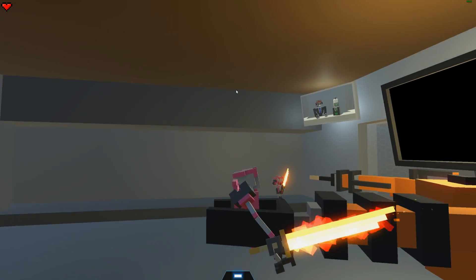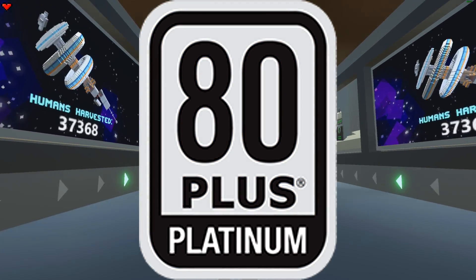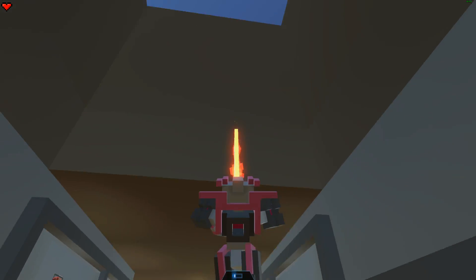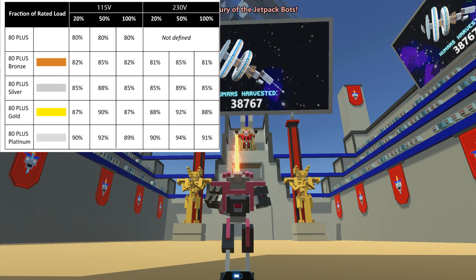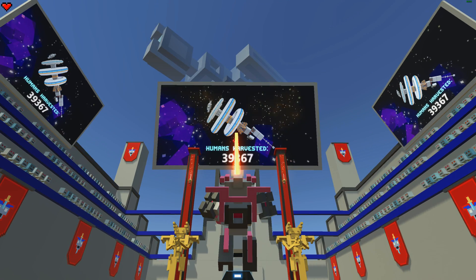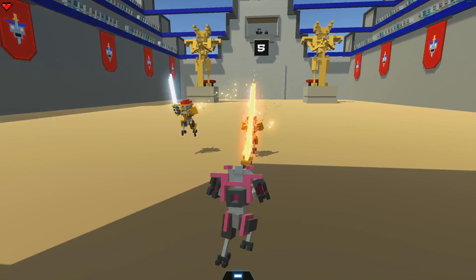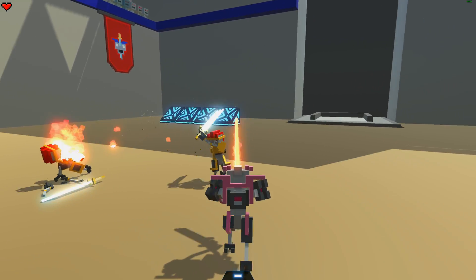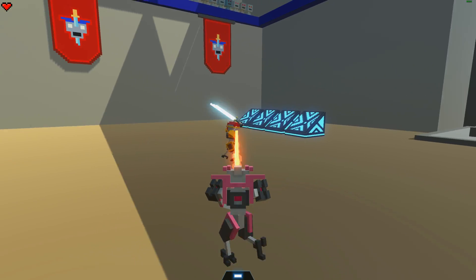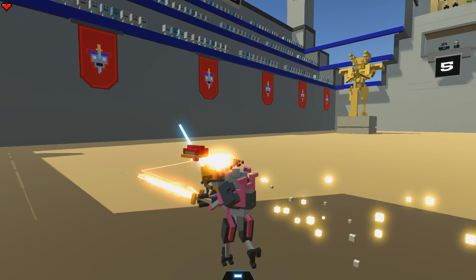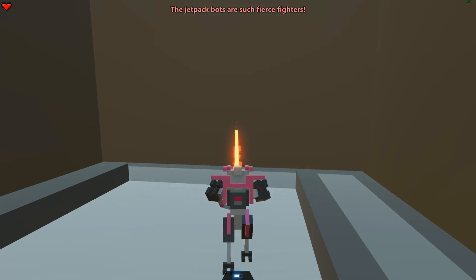You might notice that some PSUs say 80 Plus Gold, some say 80 Plus Bronze, and others say 80 Plus Platinum — what's the difference? This has to do with efficiency. A bronze-rated PSU will waste about 18% at 100% load, meaning if you have a 600-watt bronze PSU at 100% load, about 108 watts will turn to heat. If you have a 1200-watt PSU running at 50%, a bronze PSU will waste 15%. 50% of 1200 is 600, plus 15% equals 90 — so the PSU draws 600 watts and an additional 90 watts will turn to heat.